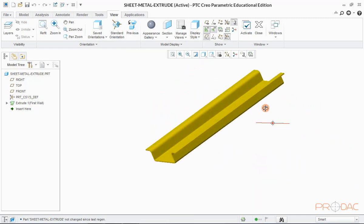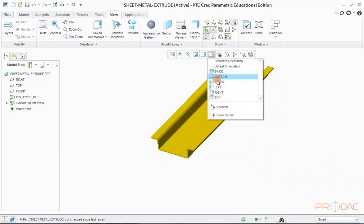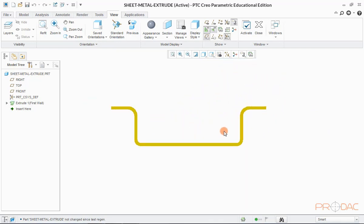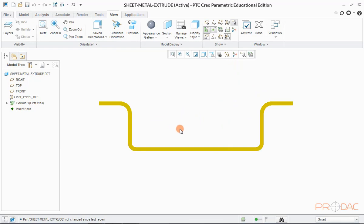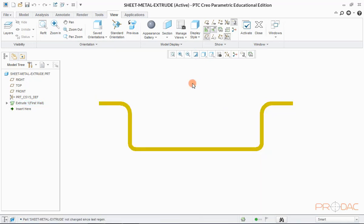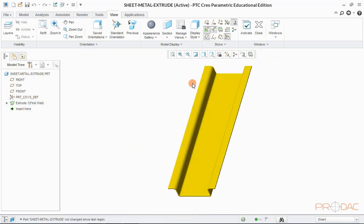And to do this, we'll be using extrude feature in sheet metal. These are the dimensions which can be used to create this part. So, now let's open a new blank sheet metal part to create this model.